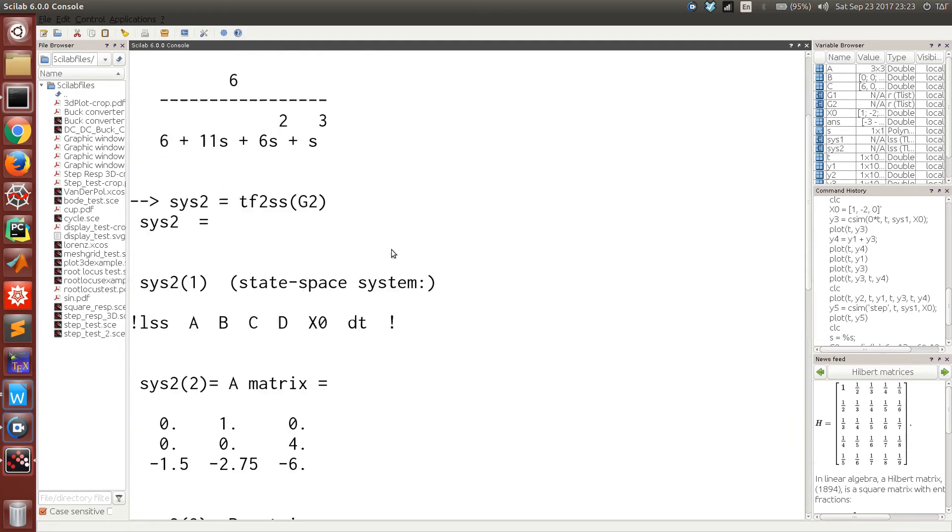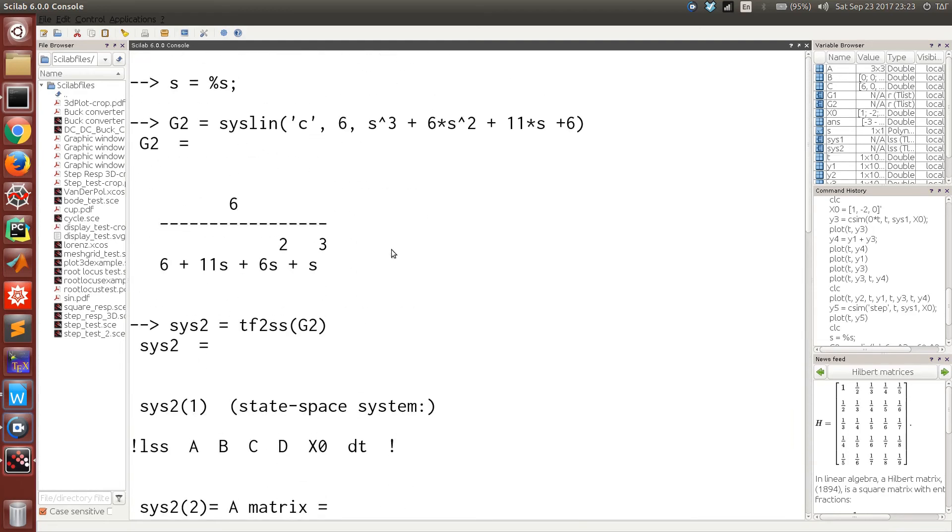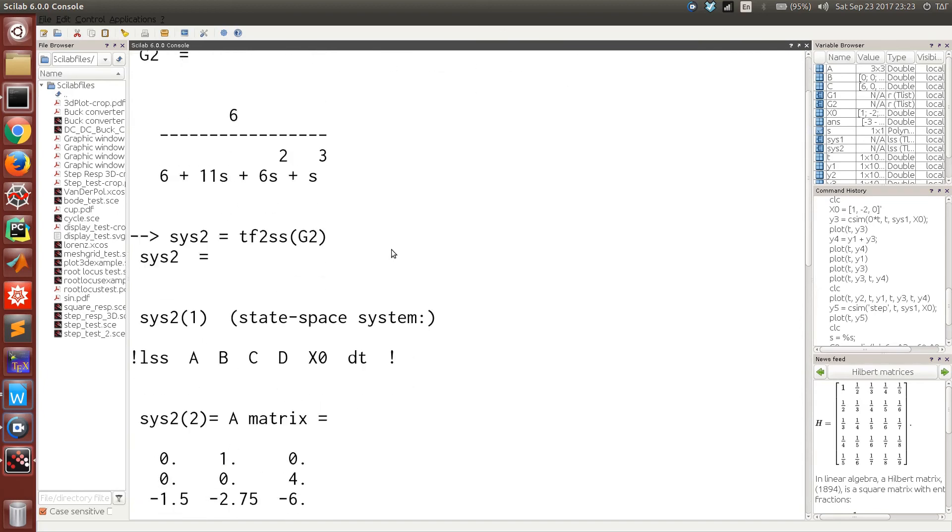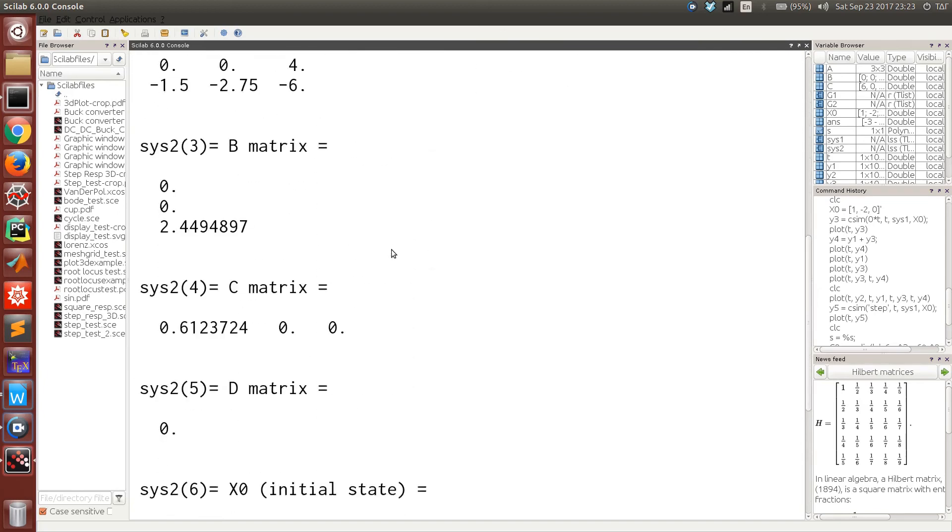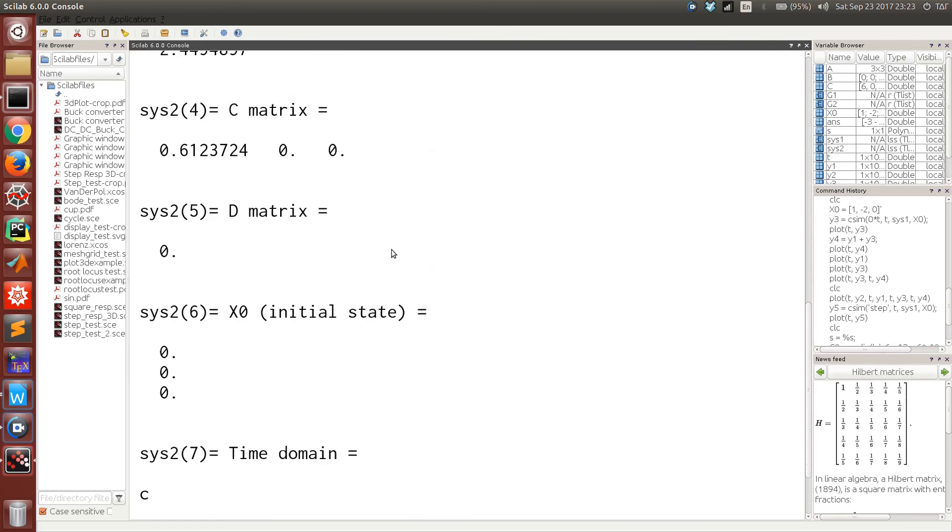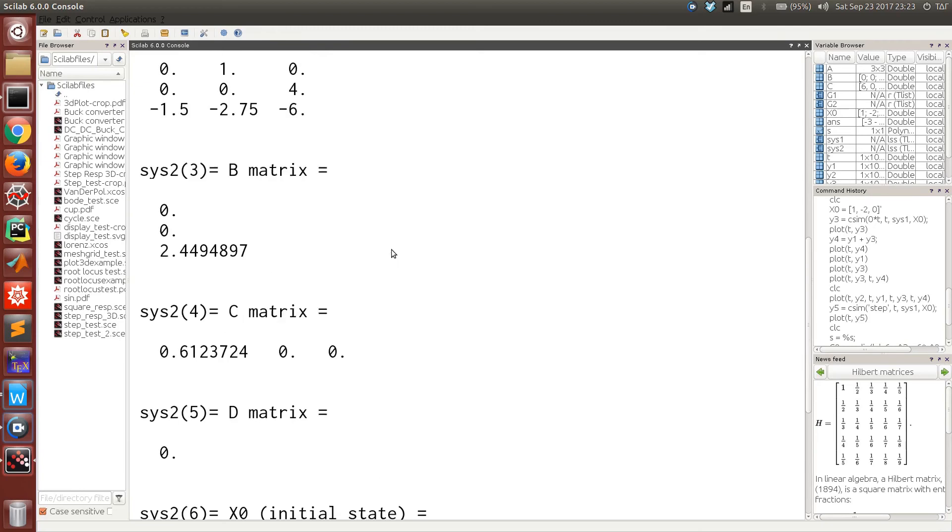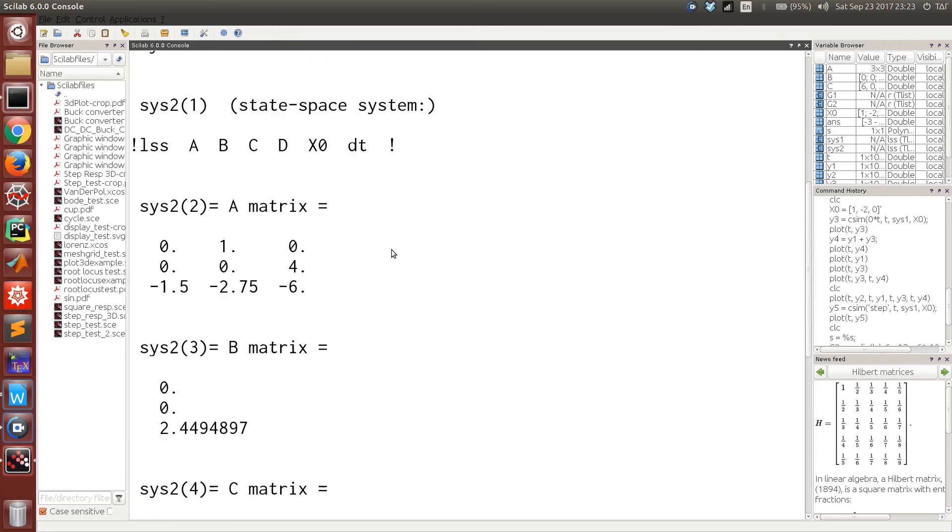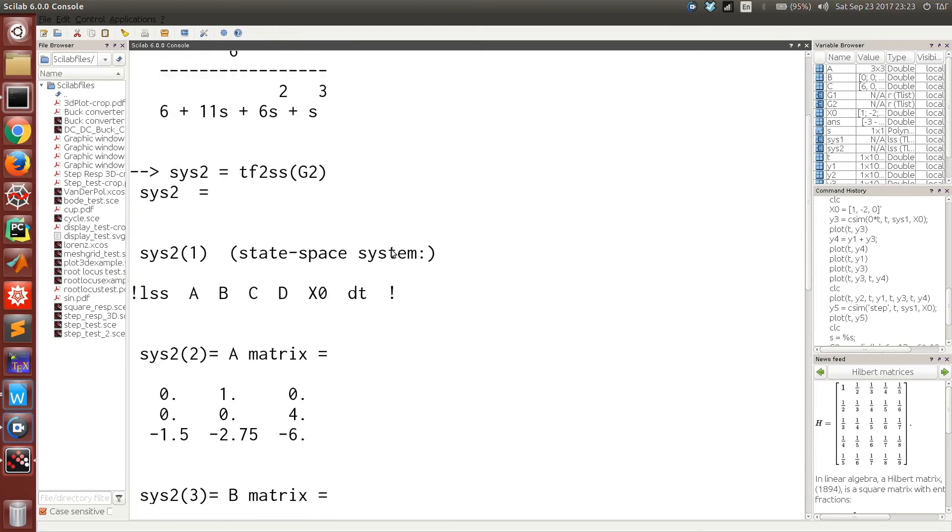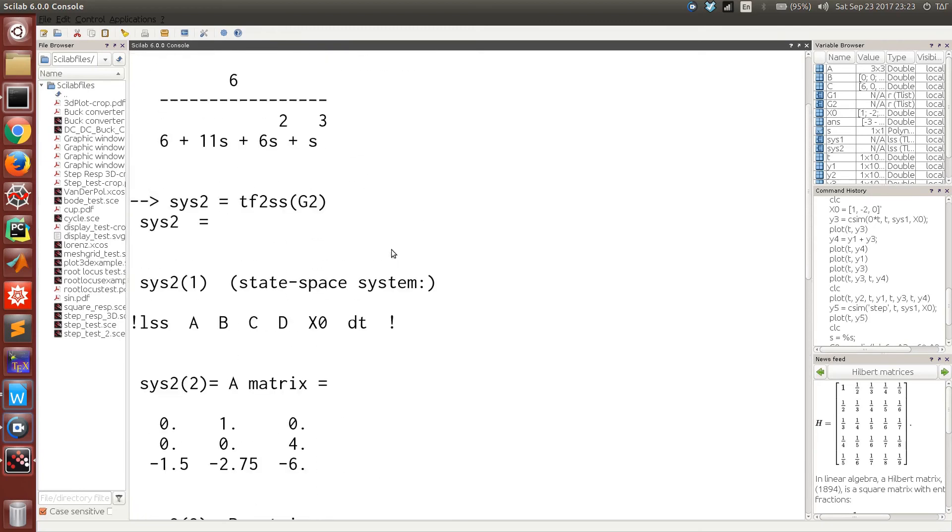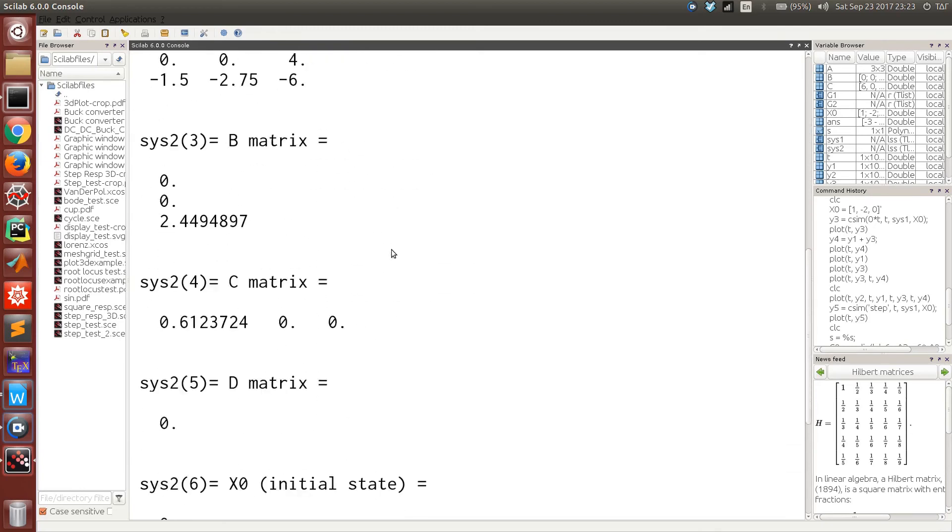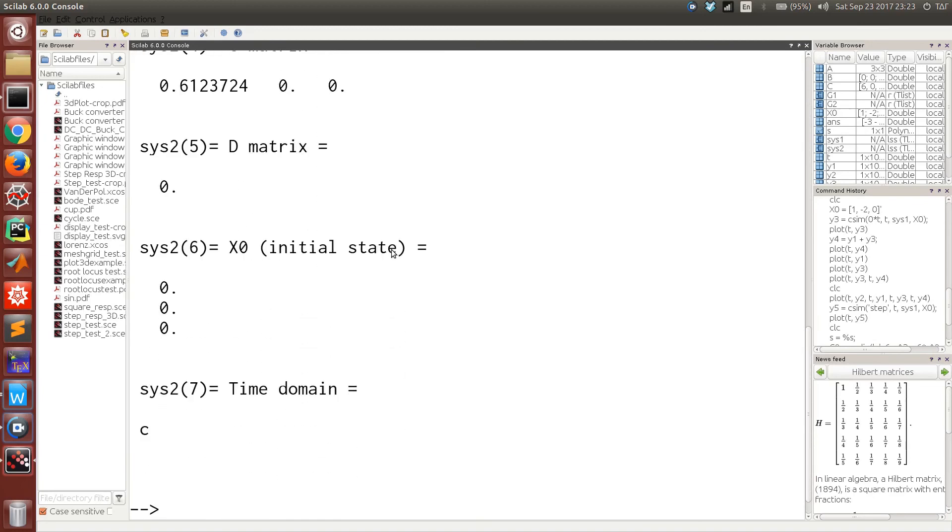Do note that there are infinitely many possible state space models for a single unique system that has a single unique transfer function model. Now this is the state space model.